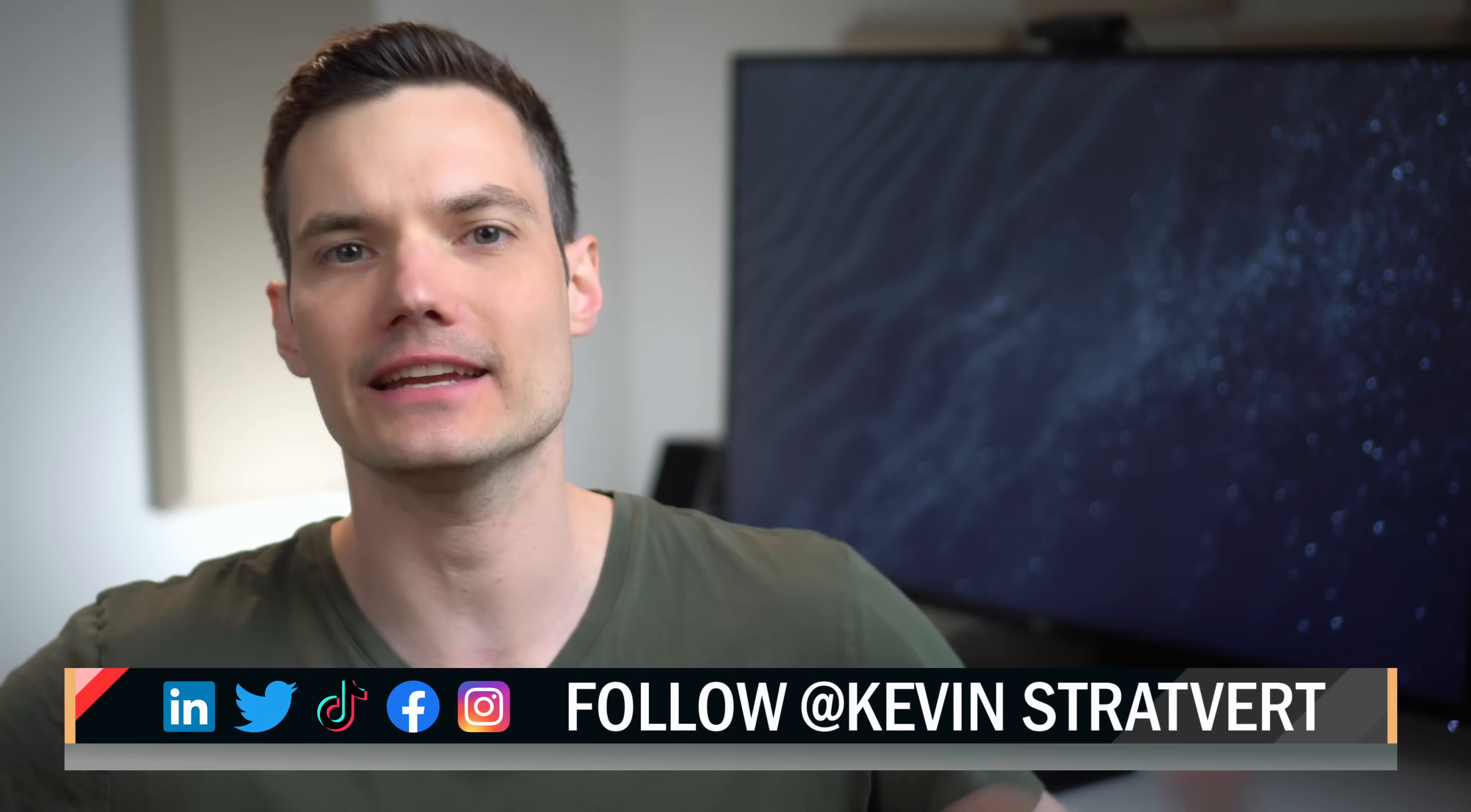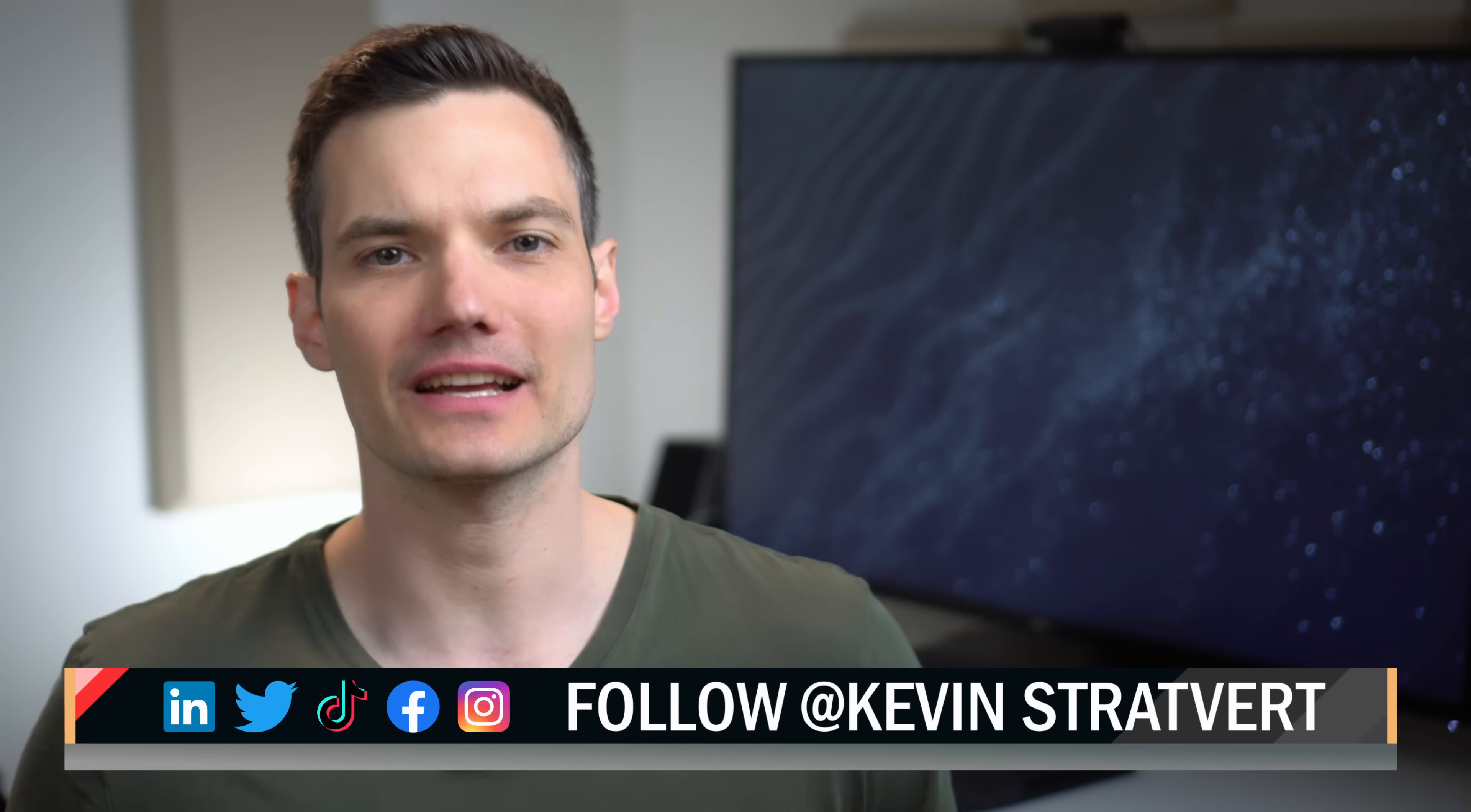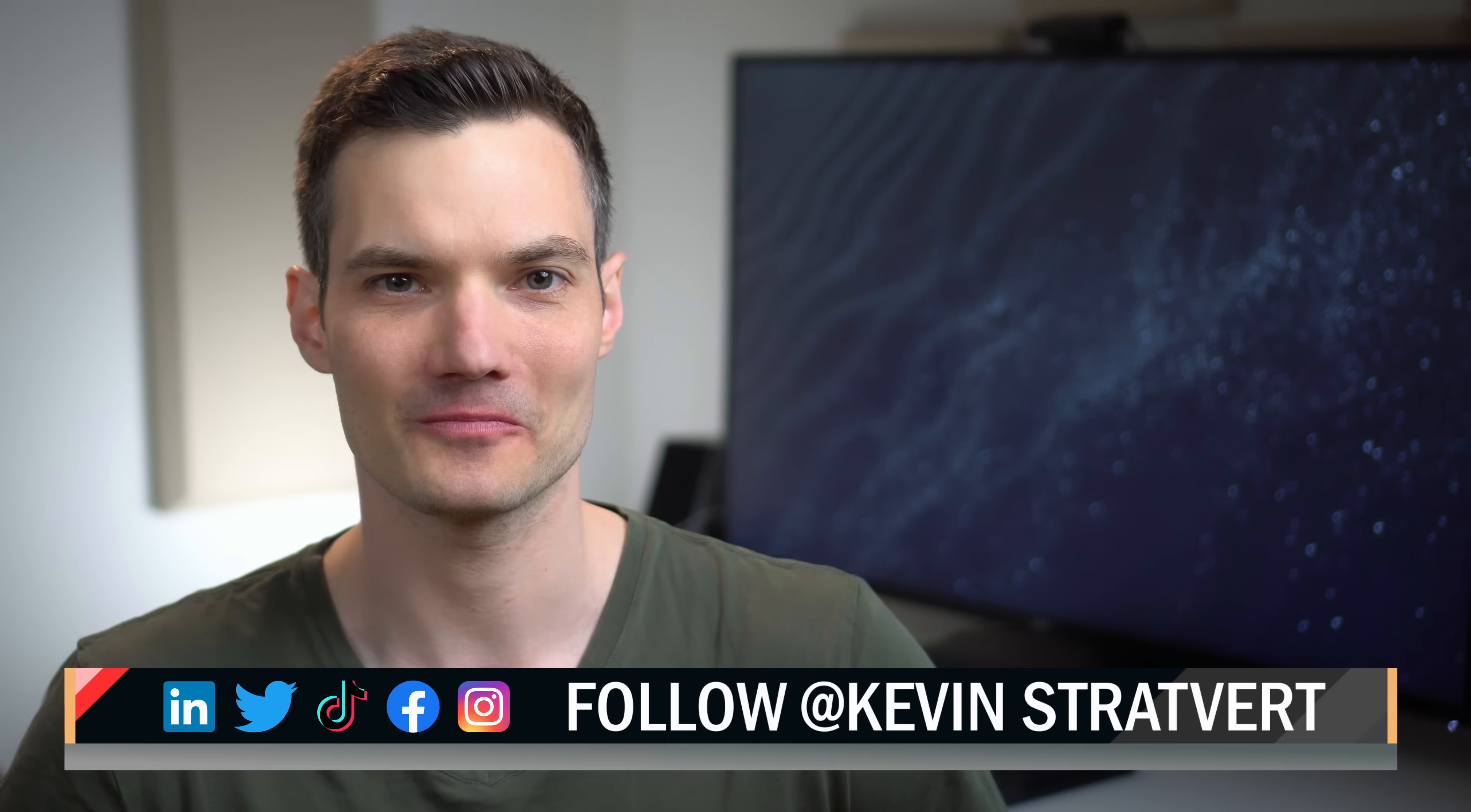All right. Well, let me know down below in the comments, do you have any other tips and tricks that you recommend? To watch more videos like this one, please consider subscribing and I'll see you in the next video.